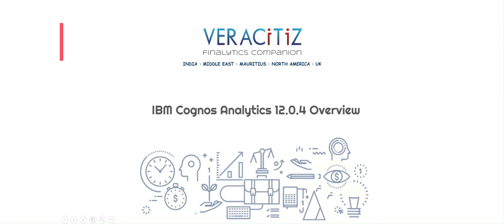Welcome to this video, where we'll be showcasing some of the exciting new features introduced in Cognos 12.0.4. From enhanced dashboarding and reporting capabilities to improved data module functionalities, let's dive in and explore what's new.